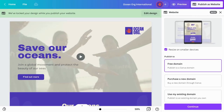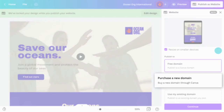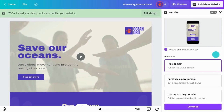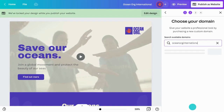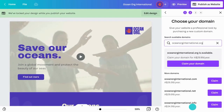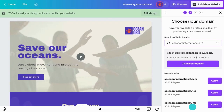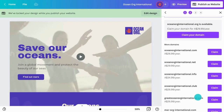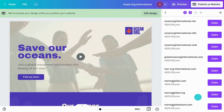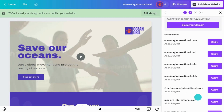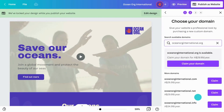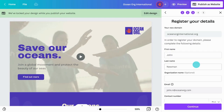If you decide to purchase a new domain through Canva, select the second option. Type in your desired domain and click Claim to confirm. If the domain you want isn't available, it may already be in use by another organization. Canva will suggest similar options — choose the one that works best for your needs and claim it to move forward.